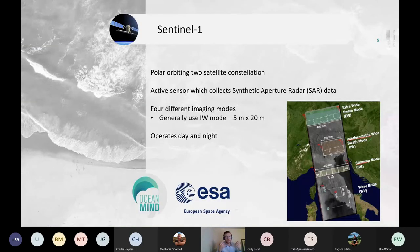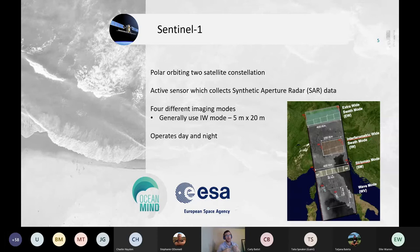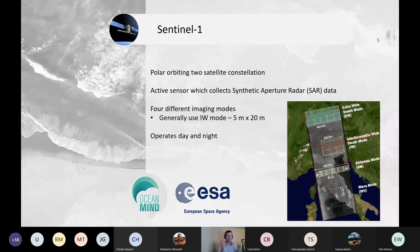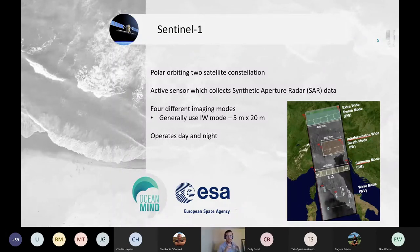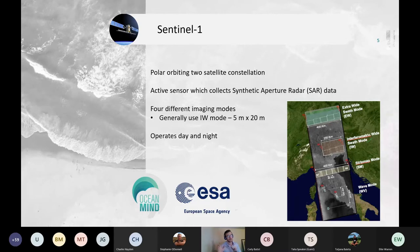The first dataset is Sentinel-1, part of the European Space Agency's Copernicus program. The sensor consists of two polar orbiting satellites that collect synthetic aperture radar (SAR) data. This is an active sensor — the satellites transmit an electron beam and measure the backscatter, creating a radar profile seen as black and white images. The satellites have four imaging modes, but most data is collected in the Interferometric Wide Swath (IW) mode, which has a resolution of 5 by 20 meters. These sensors operate both day and night.